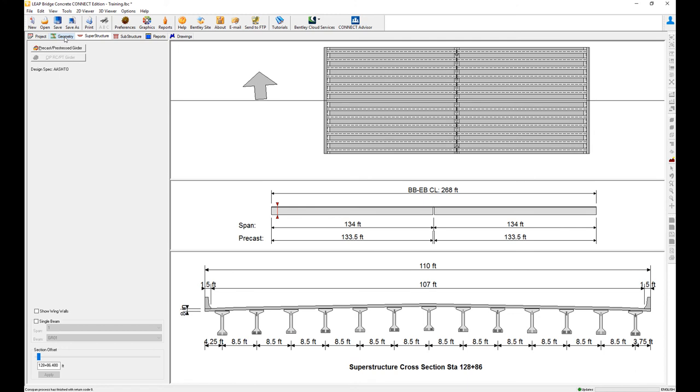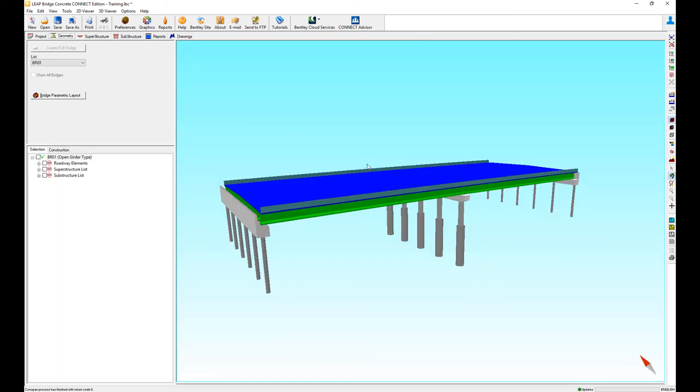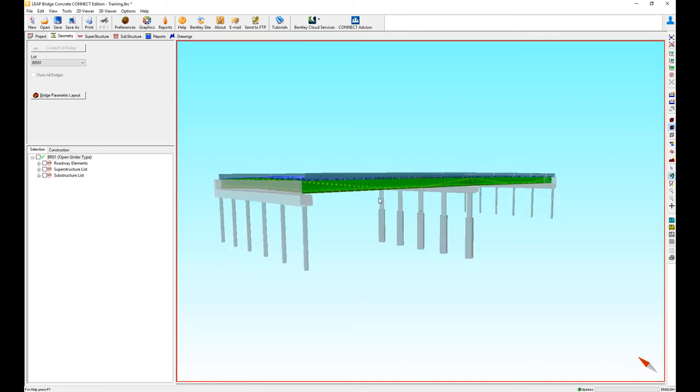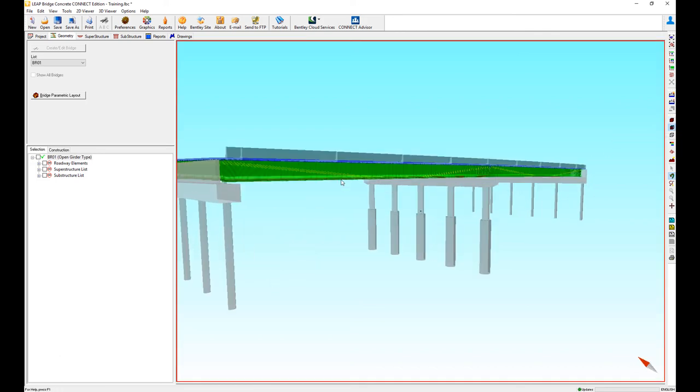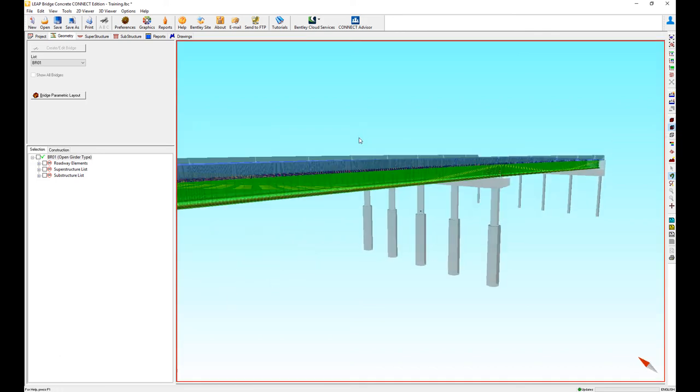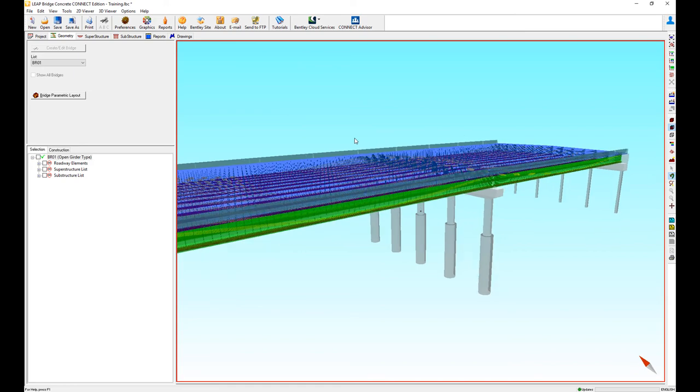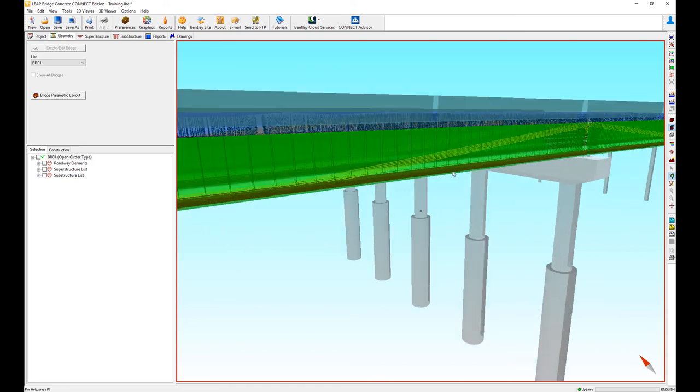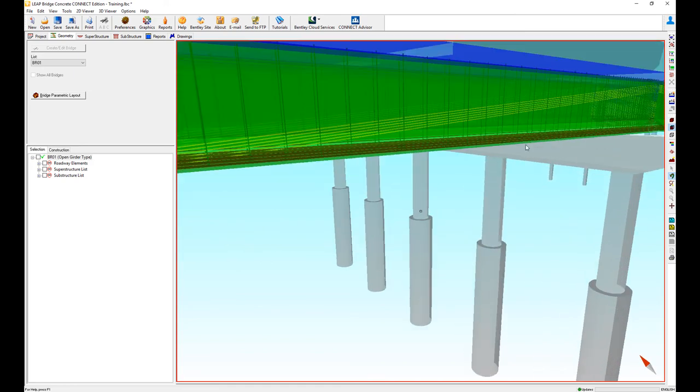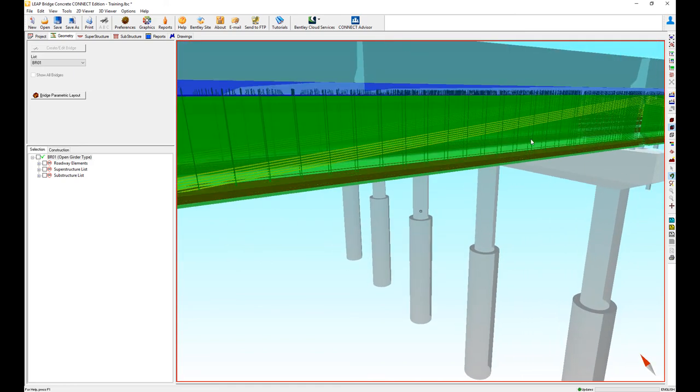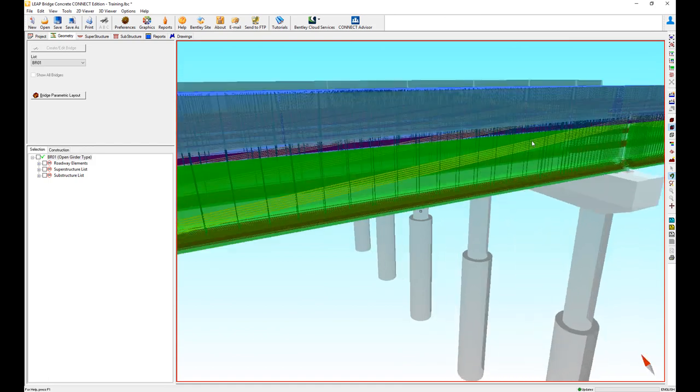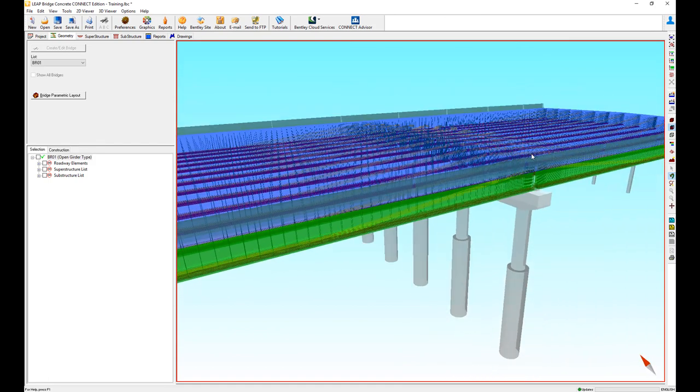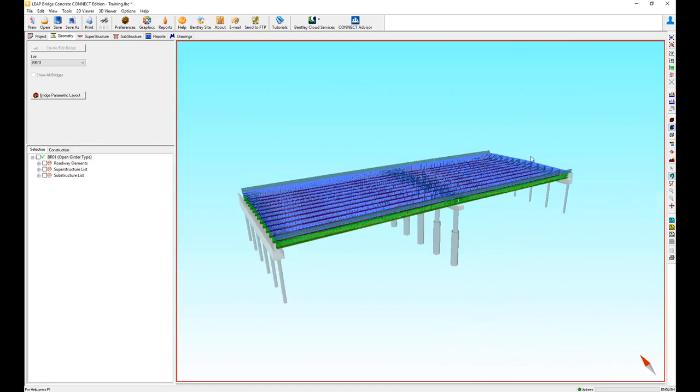When I review the geometry, I can make it transparent mode, then I can see all the beams and spans that were designed with the tendons and the shear reinforcement. The next step will be to design the substructure. Thank you for watching this video.